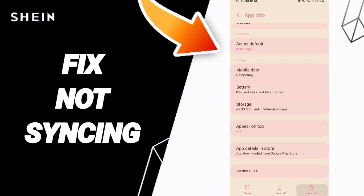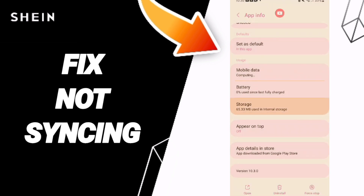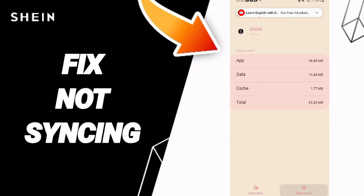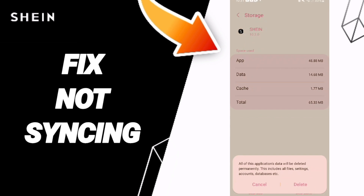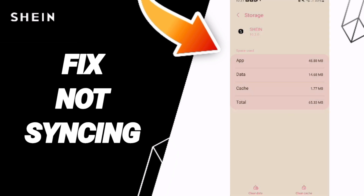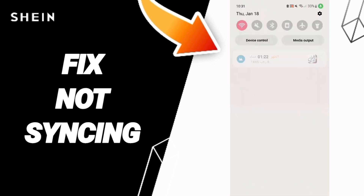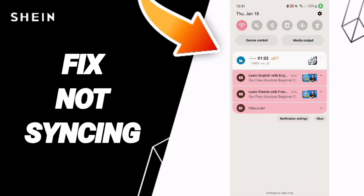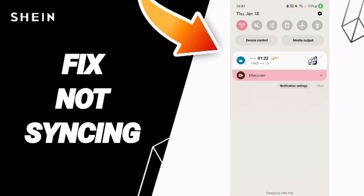Click OK, then you'll enter the Storage window. Here you can click Clear Cache — don't click on Clear Data, because that can cause errors or can delete your account.